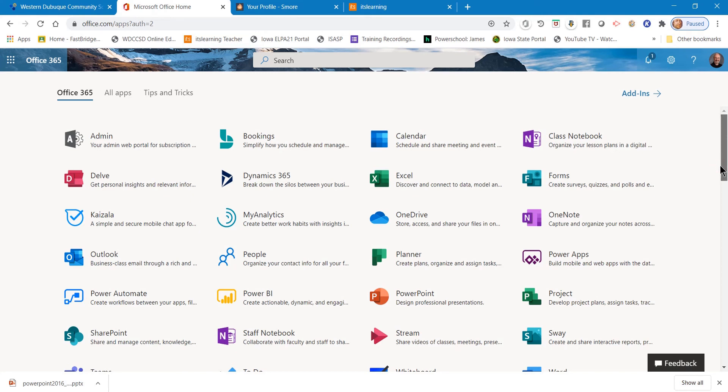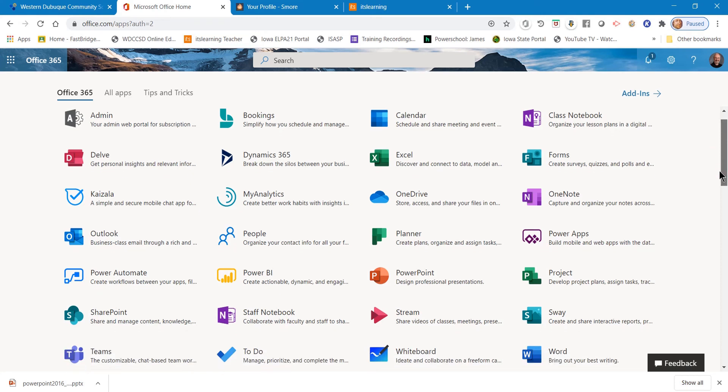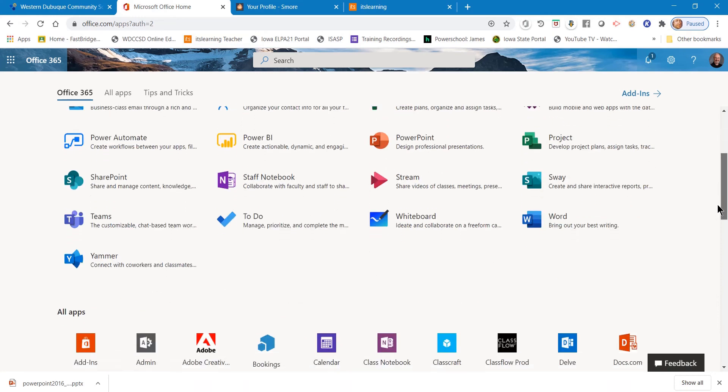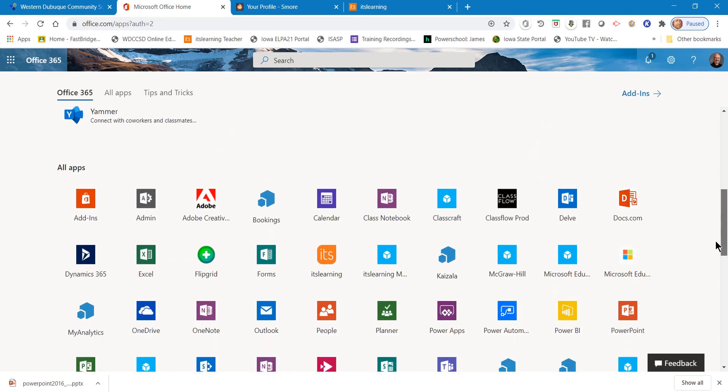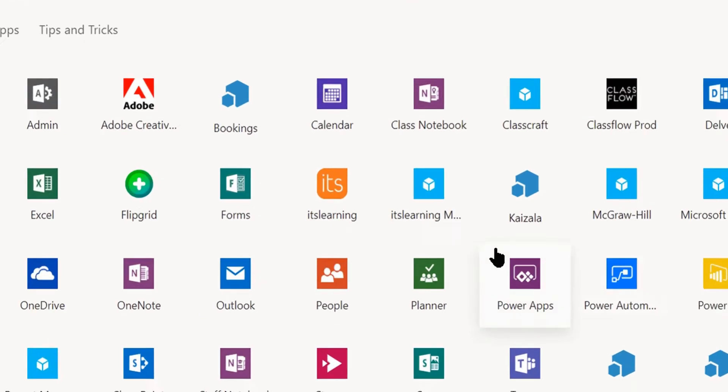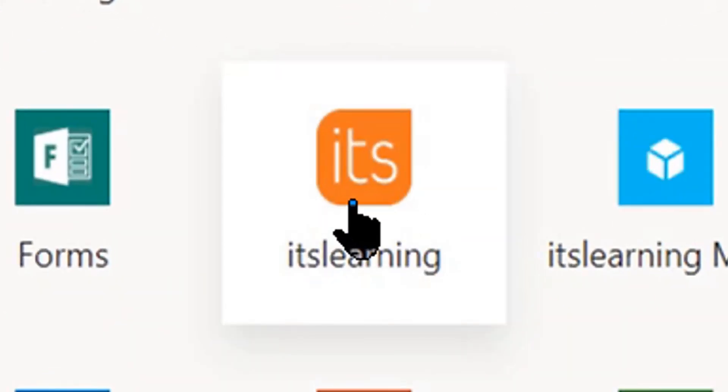One that's really good for you that you want to become familiar with is if you scroll down the page, you will see the one that says it's learning. If you click this it will automatically take you into your it's learning account.